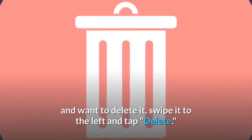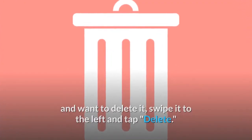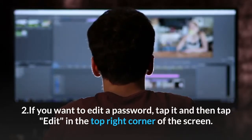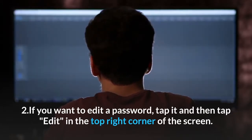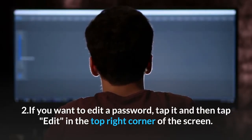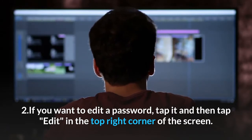You have several options. First, if you no longer need a saved password and want to delete it, swipe it to the left and tap Delete. Second, if you want to edit a password, tap it and then tap Edit in the top right corner of the screen, then tap Done to save your changes.